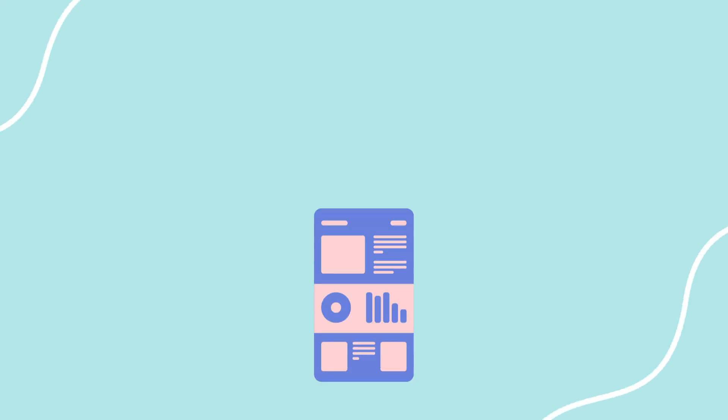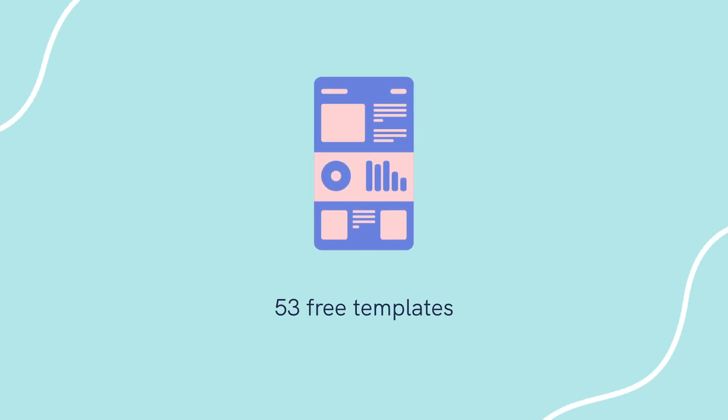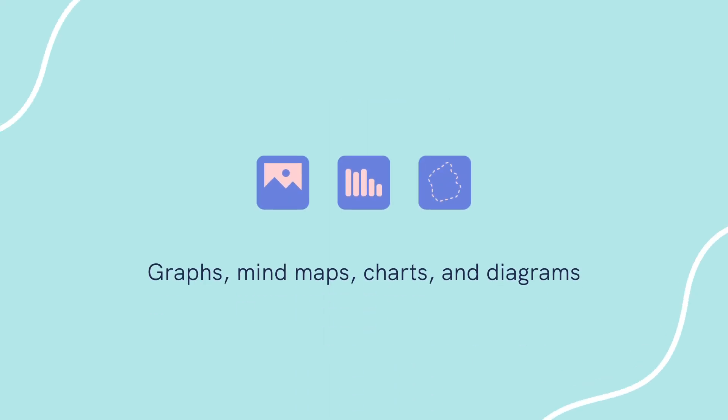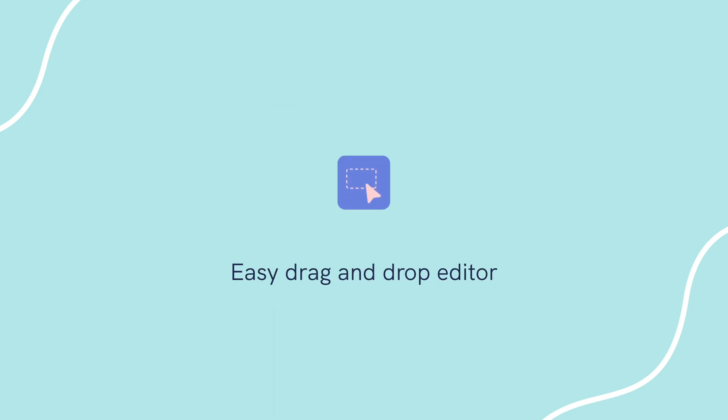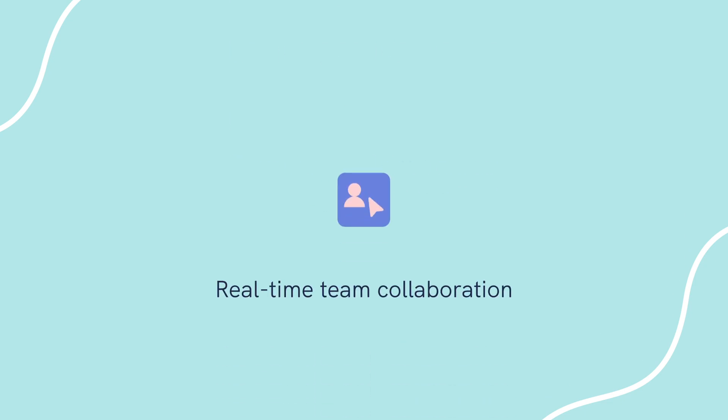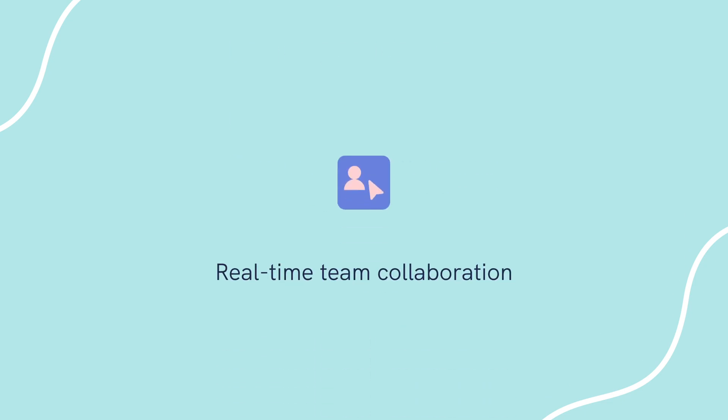Some of their notable features include 53 free templates, graphs, mind maps, charts, and diagrams, easy drag and drop editor, and real-time collaboration.